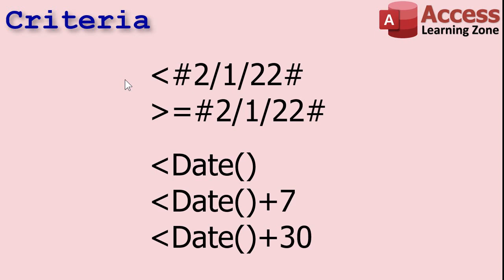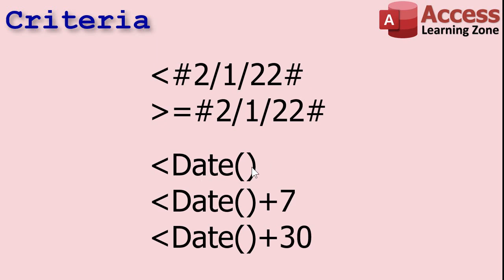You can use date values as criteria, either static dates - and remember you have to put dates inside of pound symbols like this - this says all dates less than February 1st 2022, or this one says greater than or equal to 2/1/22. Or you can use the date function which puts the current date in there, the current system clock date whatever your computer is set to. So this is less than today's date, less than seven days from now which is within a week, or less than 30 days from now.